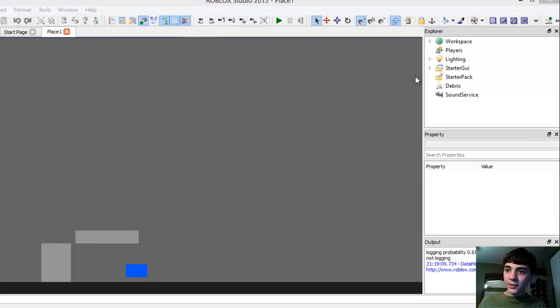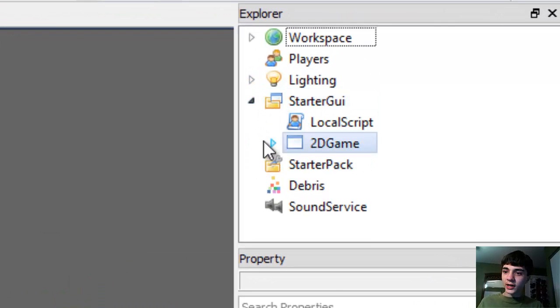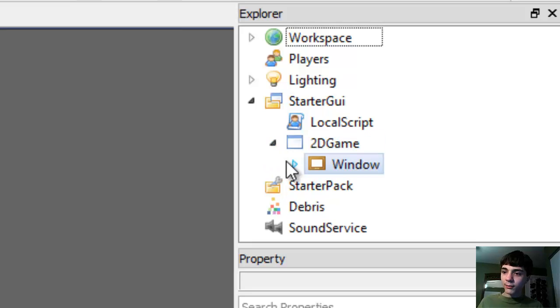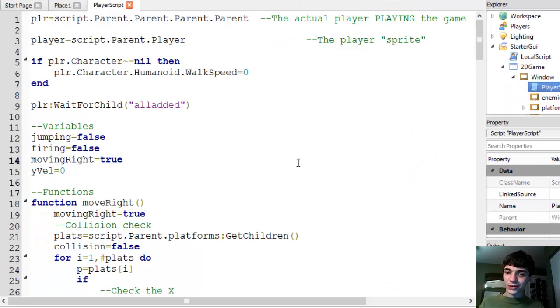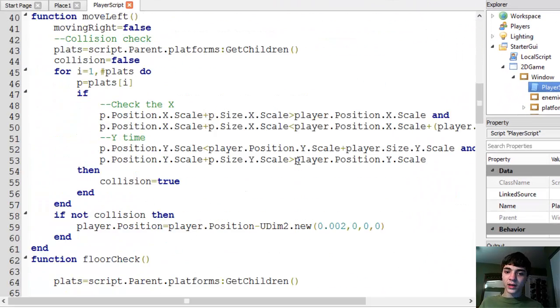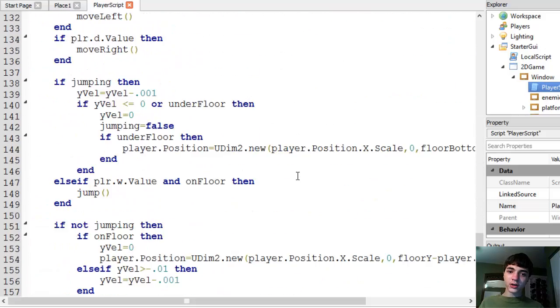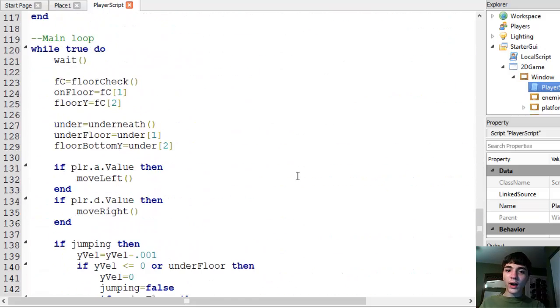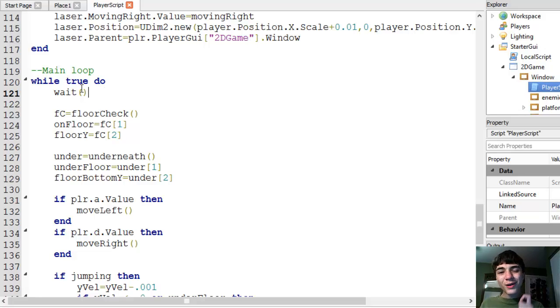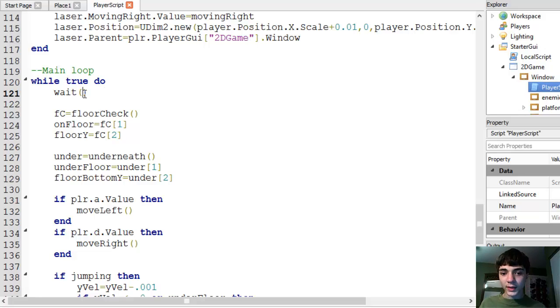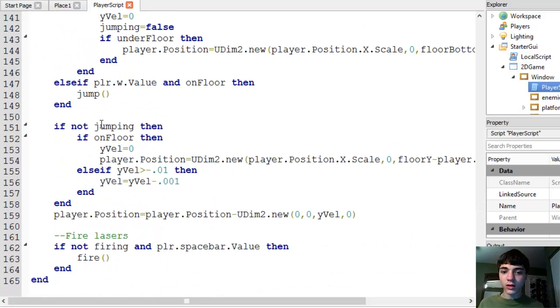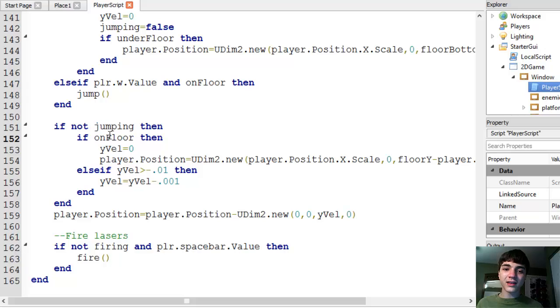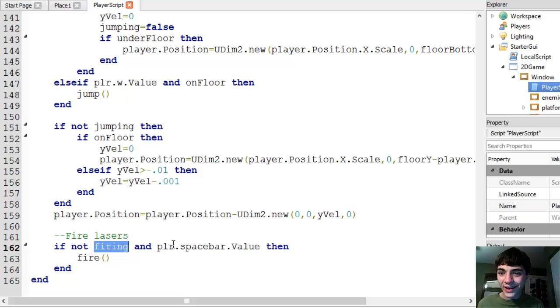Up in the Explorer, let's go to StarterGUI, 2D Game, Window, Player Script. If we scroll down here, we've got a while true-do loop that's waiting the minimum amount of time possible from the game. It's just always firing if the player's pressing spacebar. Pretty easy, right? I would say so.